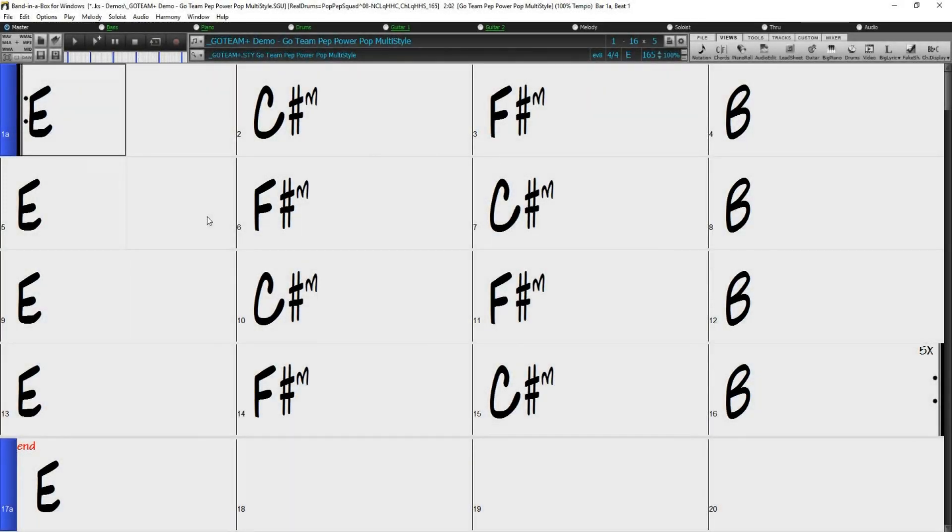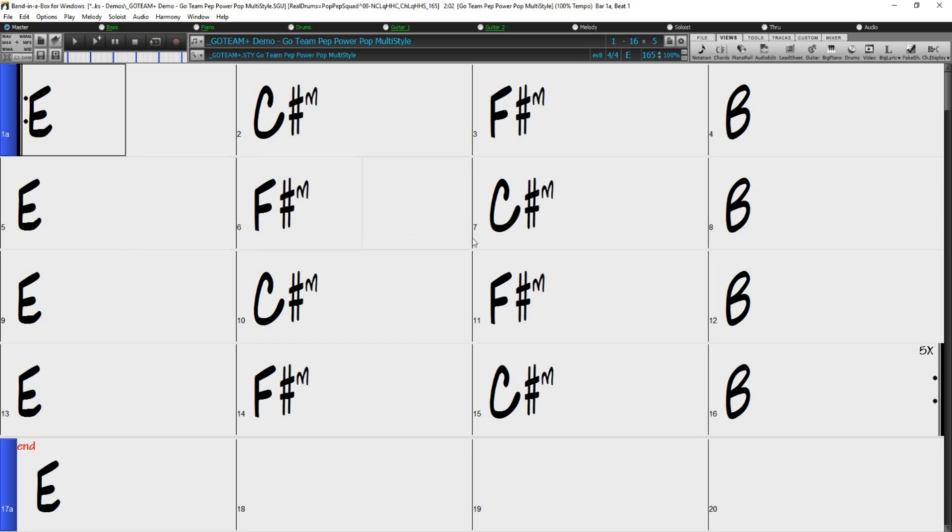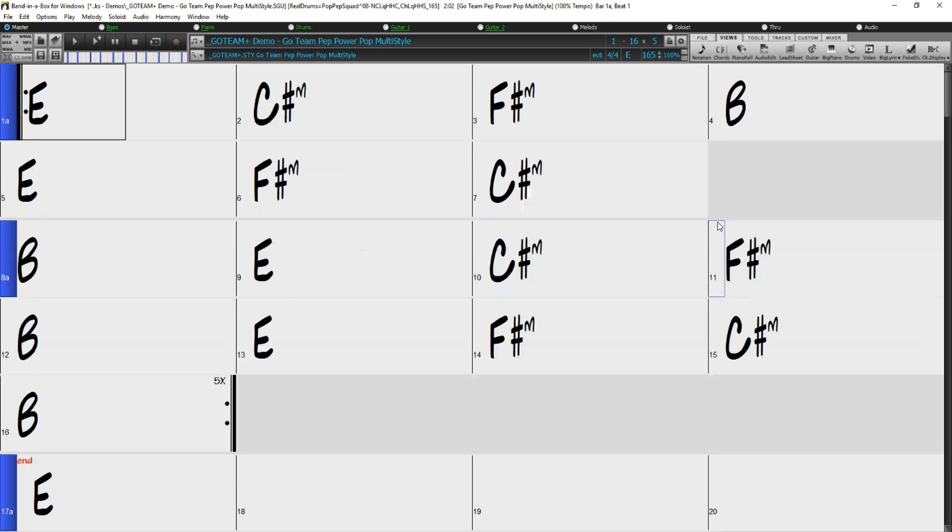Part markers can also be placed to determine where drum fills will be played. A one bar drum fill will occur in the bar preceding the part marker. If you want a drum fill at bar 7 of the song, you insert a part marker at the bar after the bar with the drum fill. So in this case, that would be bar 8.